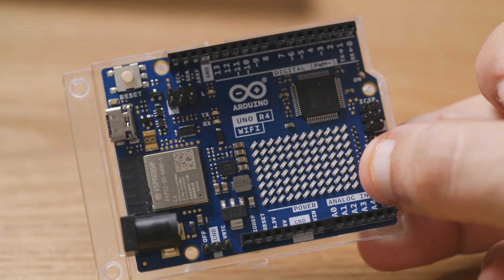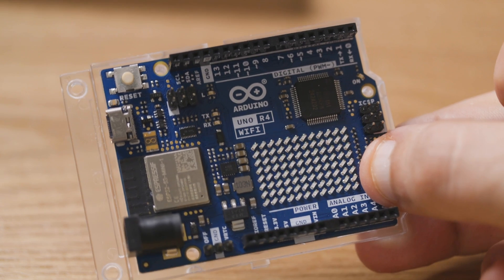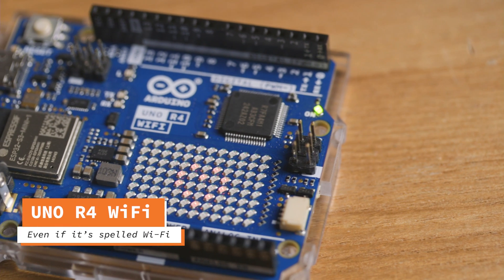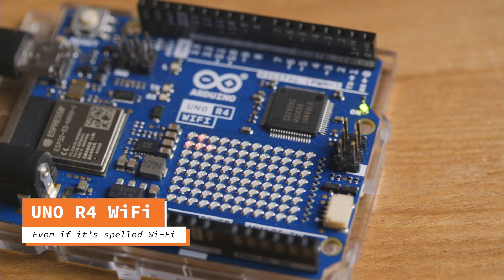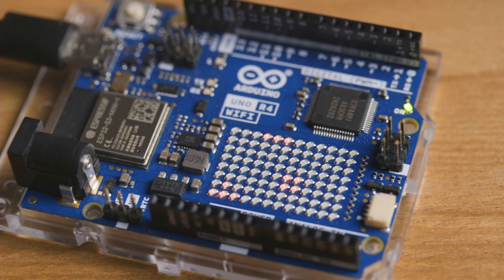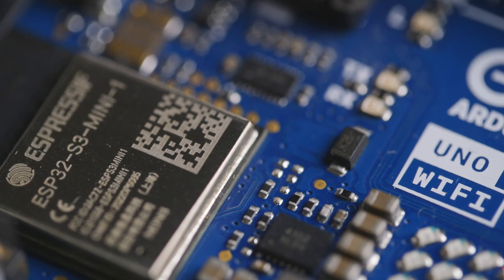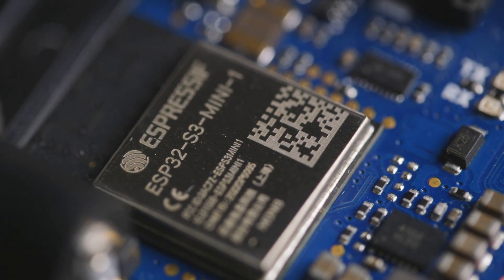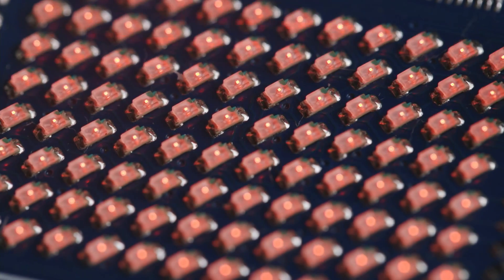That's pretty much it for the Minima, let's check the other one. The Arduino UNO R4 Wi-Fi costs 25 euros on the official store. Here, we can see that there are a lot more stuff on this board, the two most obvious ones being an ESP32 and a LED matrix.